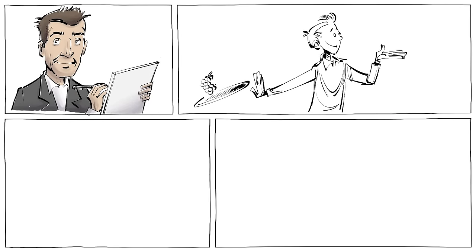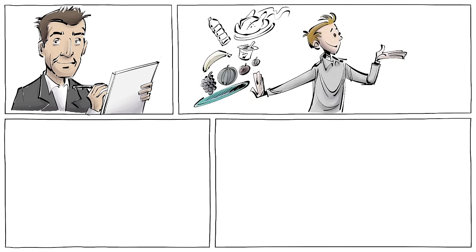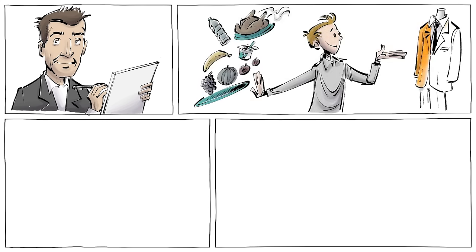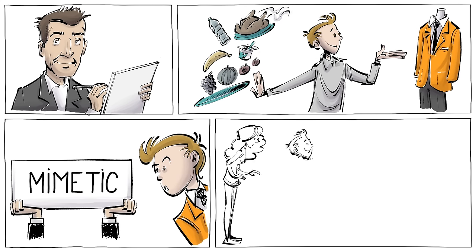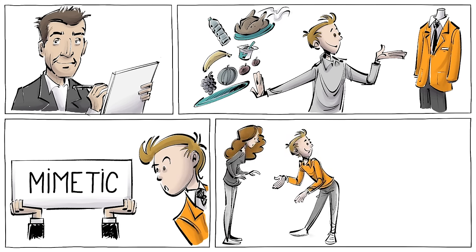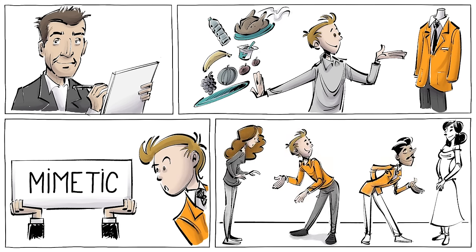René Girard, the French philosopher who established the theory, argued that most of our desires are metaphysical, and called them mimetic because we mimic them from the people around us.